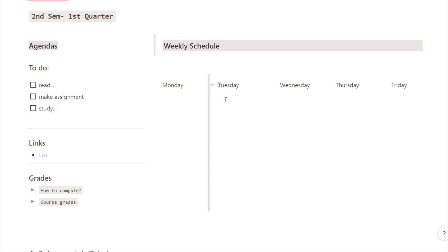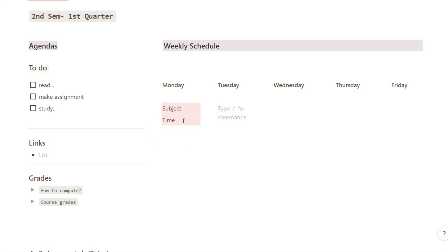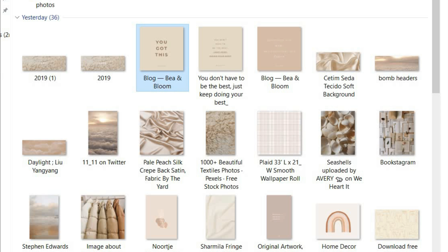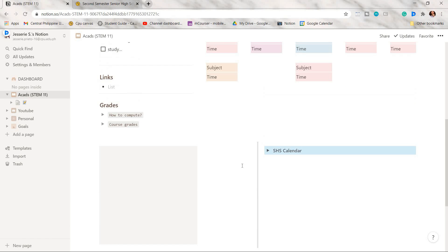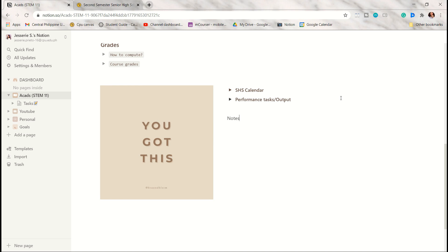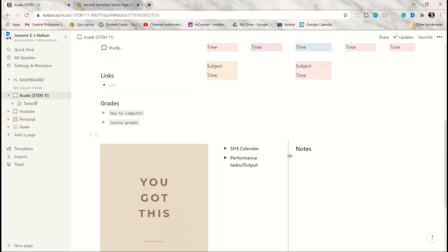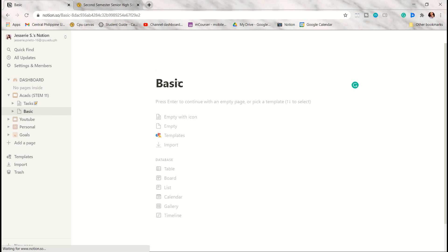This is how the schedule looks — just type in your subject and the time. You can also make background colors on multiple lines by highlighting them and choosing a color. I decided to put some motivational quotes which I got from Pinterest. I will link a Google Drive folder in the description box so you can check out the images I used. This is optional — it depends on what images you want.